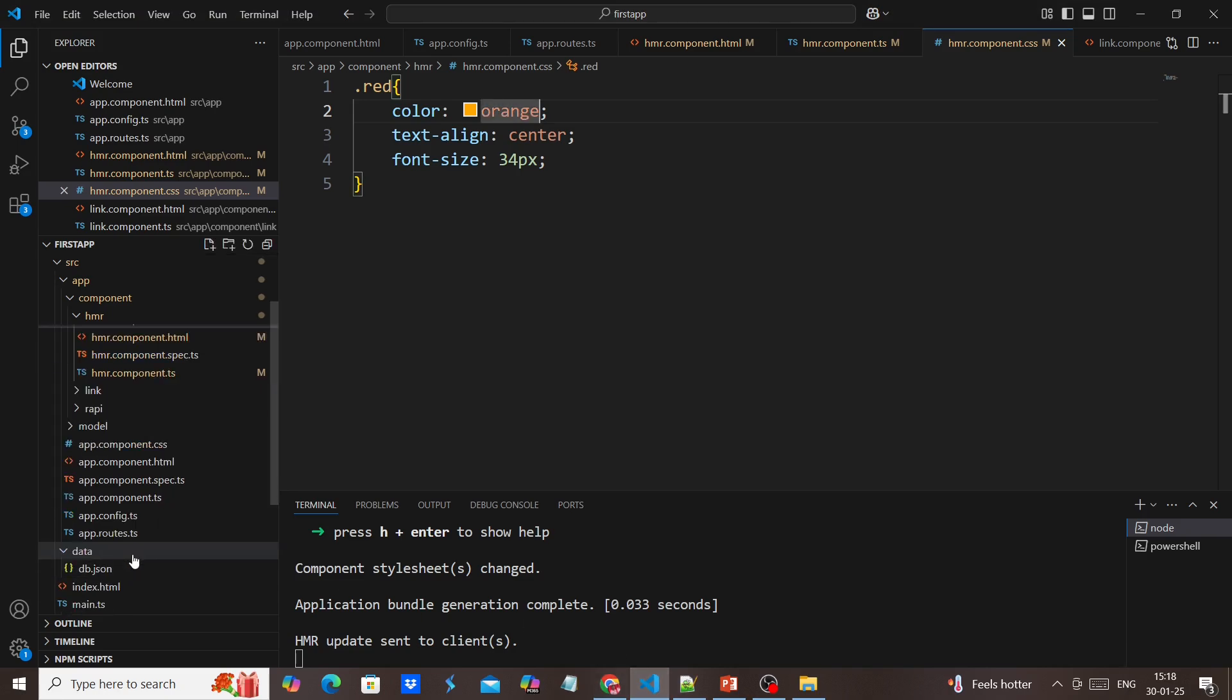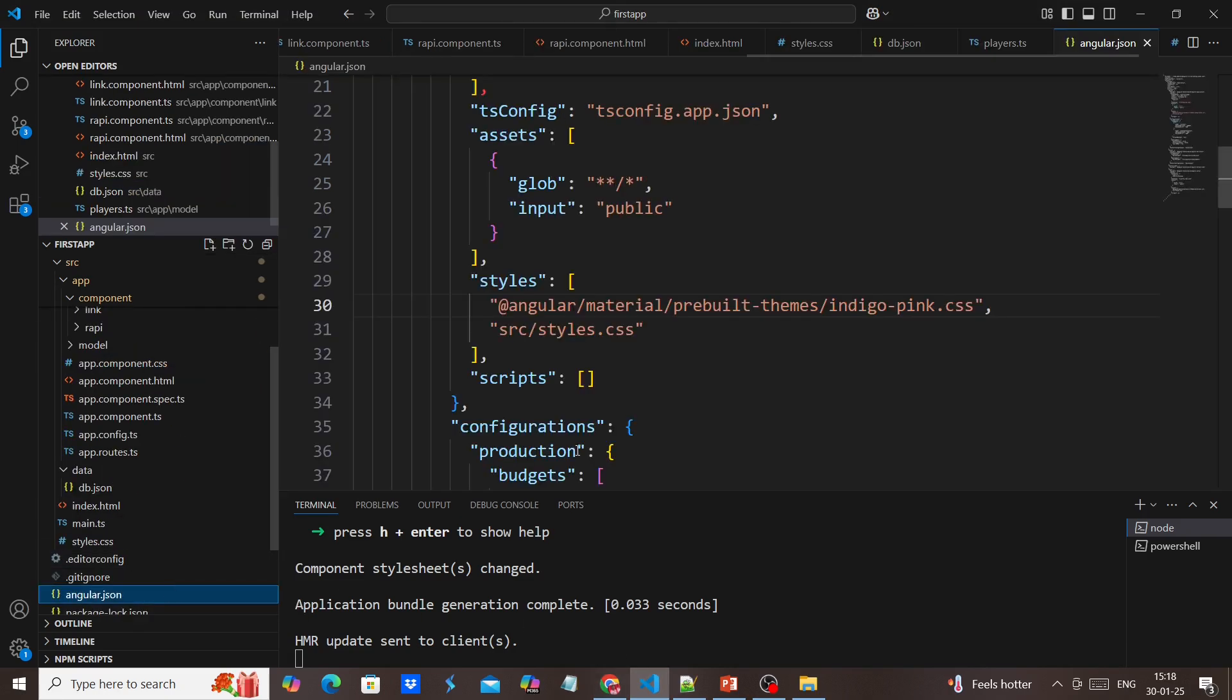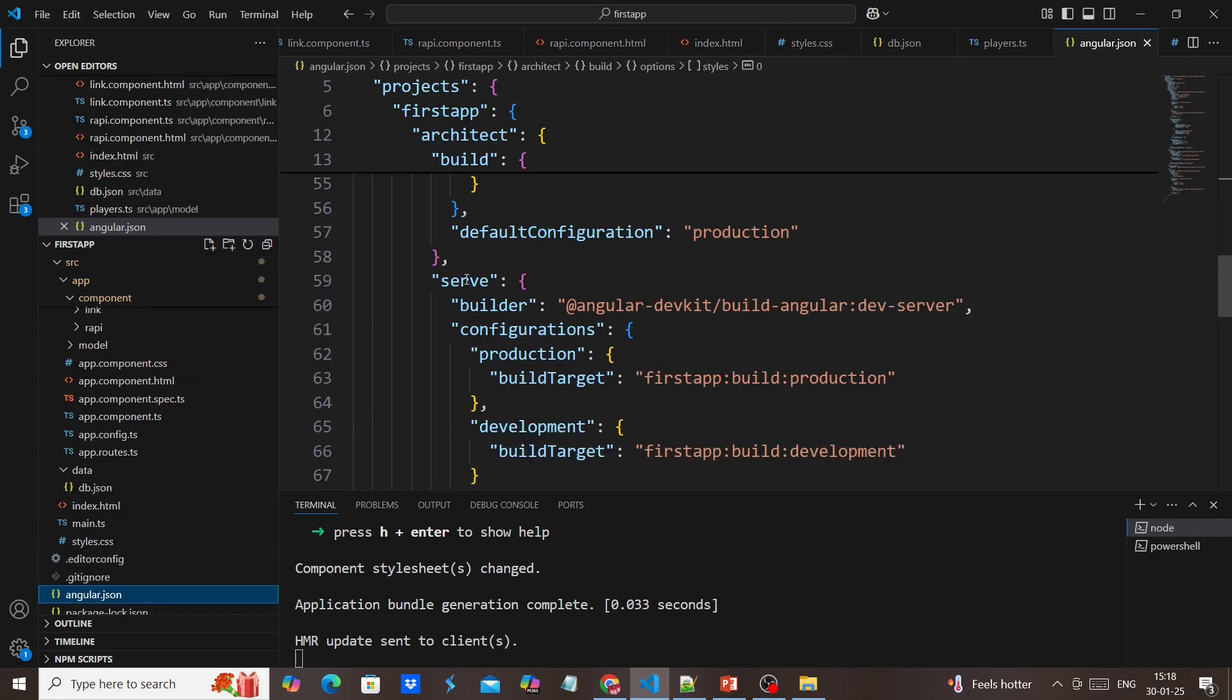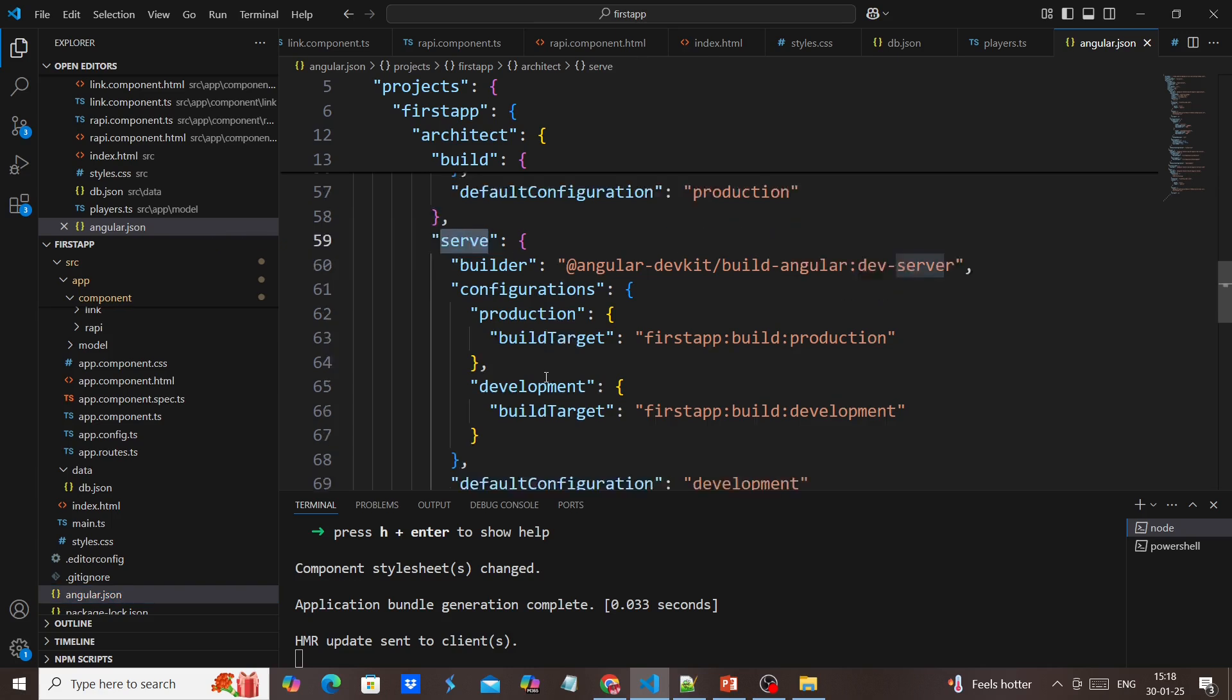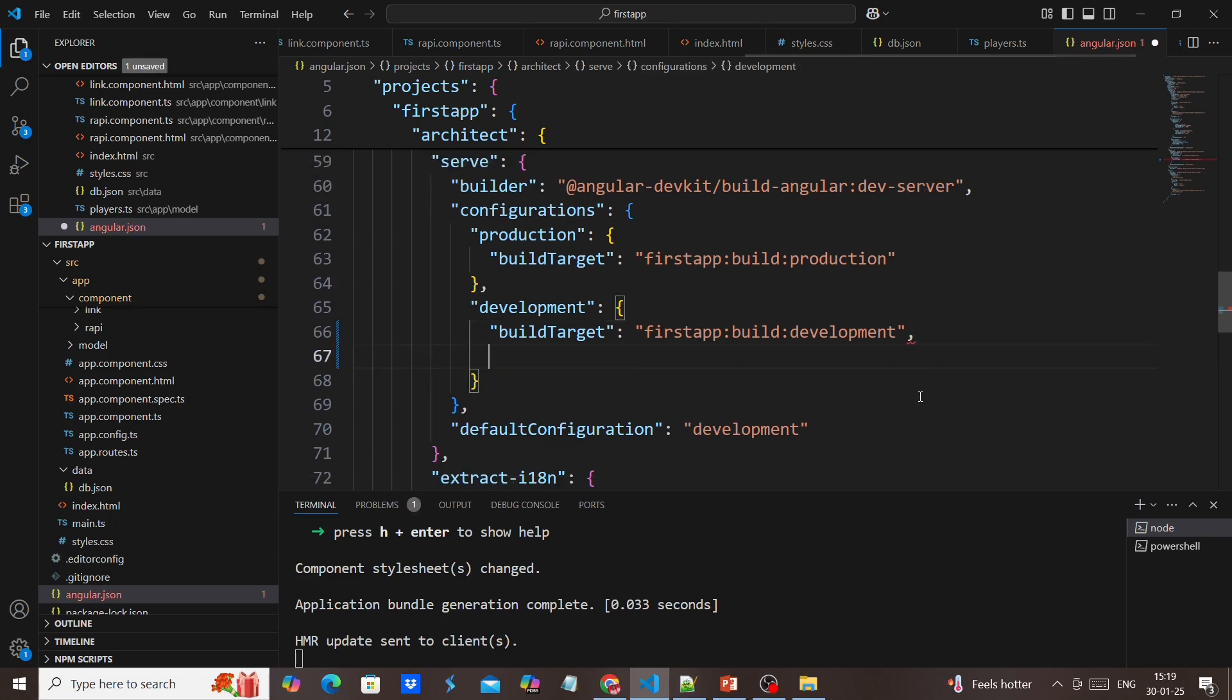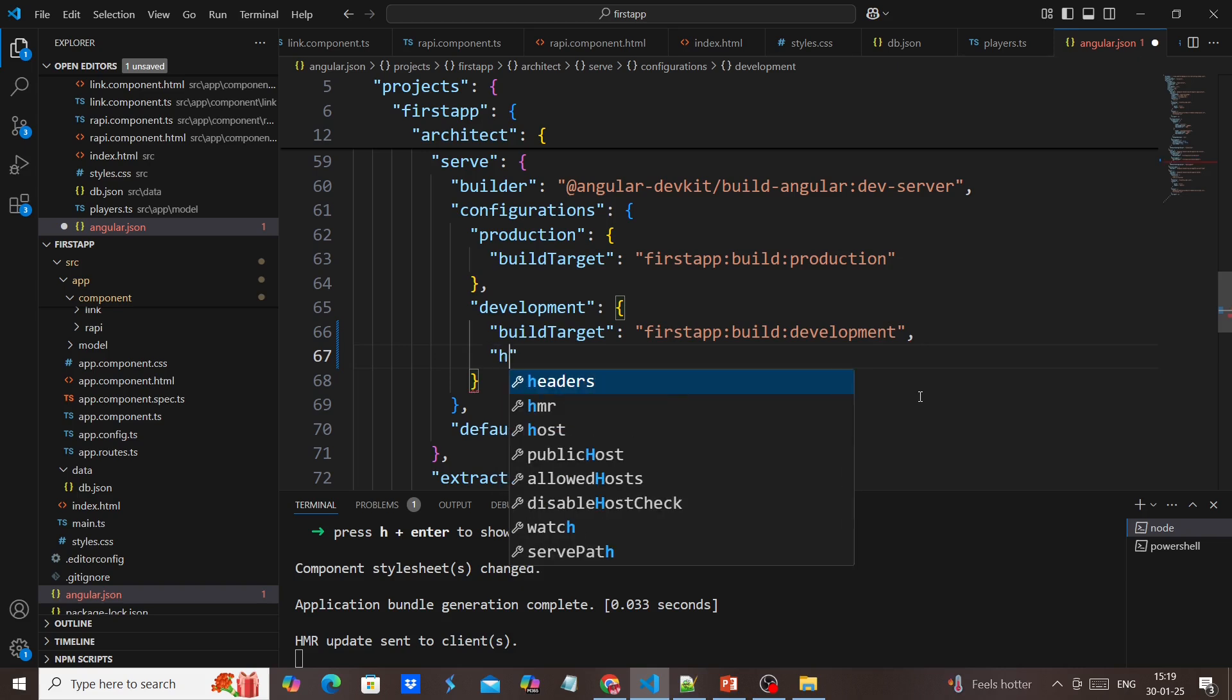Another way is from our Angular.json file. If you look at the serve section, we have production and development. In this development side, because this feature is only for development, we can include one new flag.